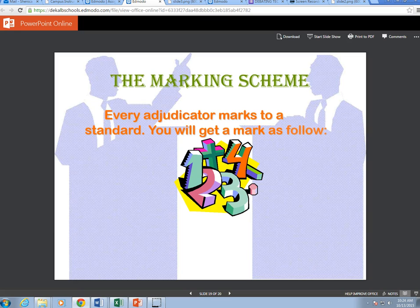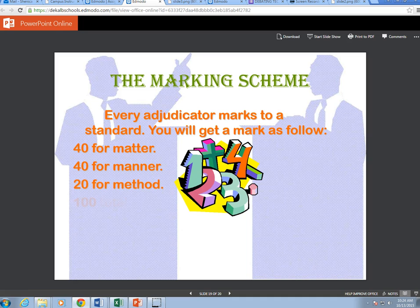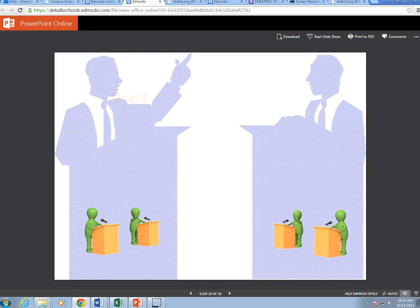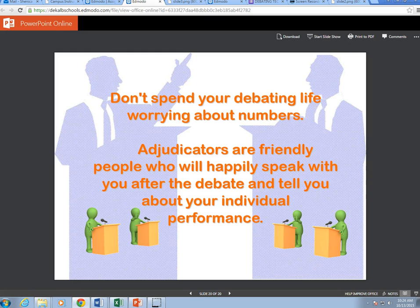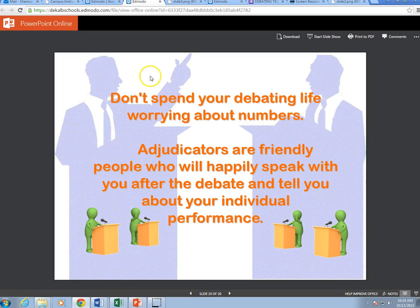The marking scheme: every educator marks to a standard. You will get marks as follows: 40 for matter, 40 for manner, 20 for method, totaling 100. The average for any speaker is 75. For the purpose of our assignment, you'll be using a rubric provided by national TSA, so look at that rubric. I'm not going to grade these as difficult as I would if I knew you had been debating.